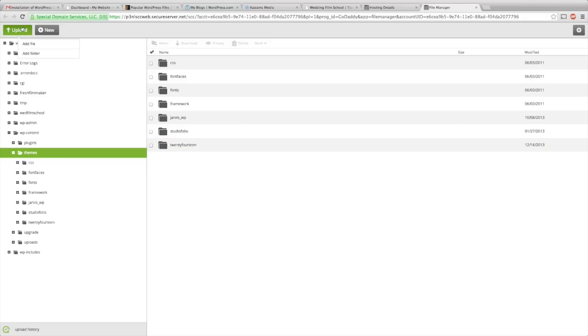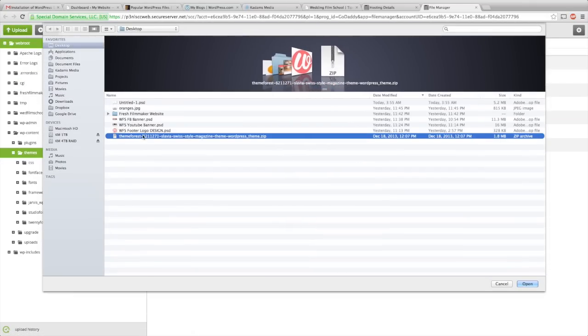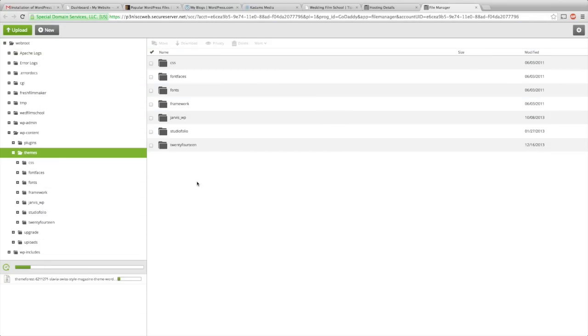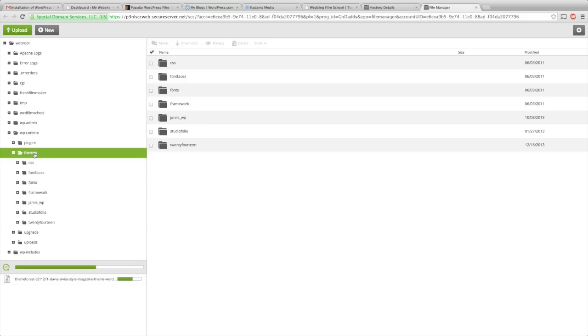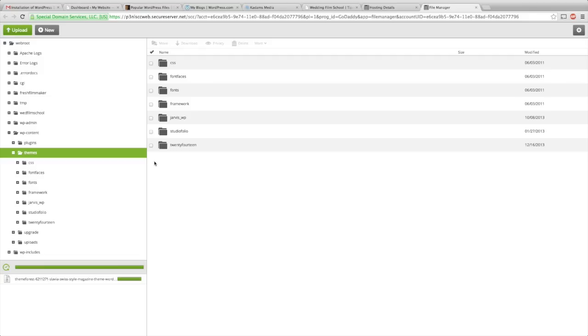What you're going to do is upload, add file. You're actually going to upload the zip. Make sure it's the .zip file that you downloaded from ThemeForest. It's going to upload, should be a small file. This is the theme from ThemeForest that I want to put on my website. Once we have this uploaded into our themes folder under WP content under the WebRoot, we're going to click it and extract it.